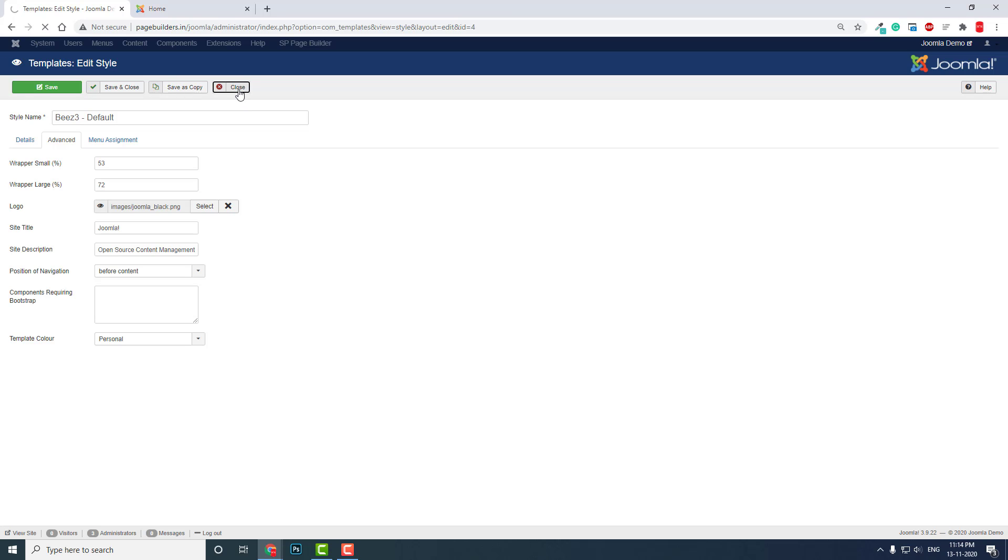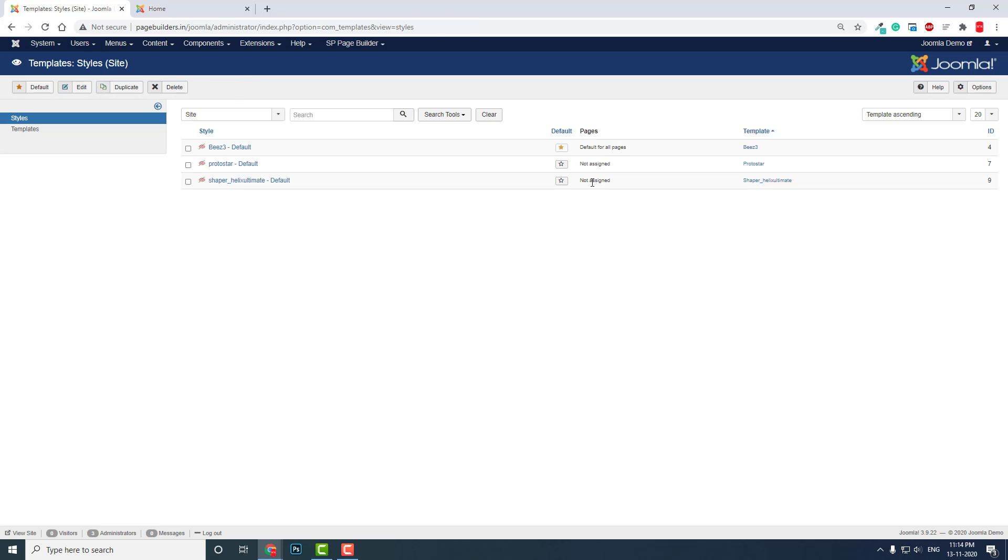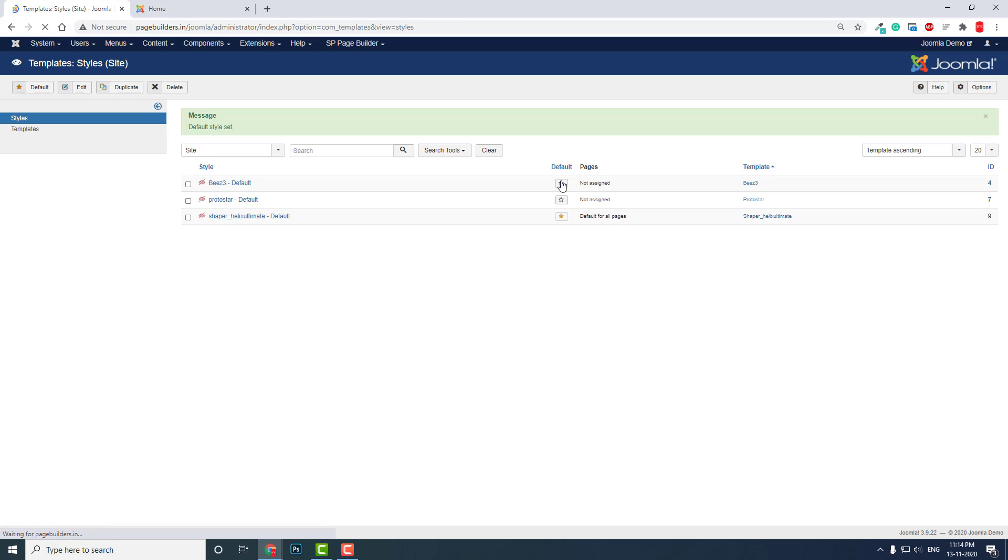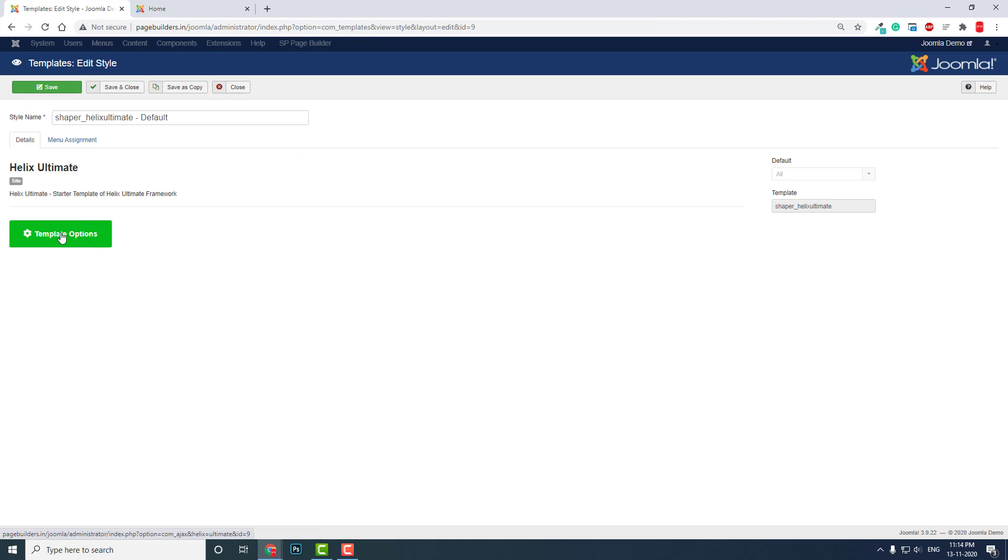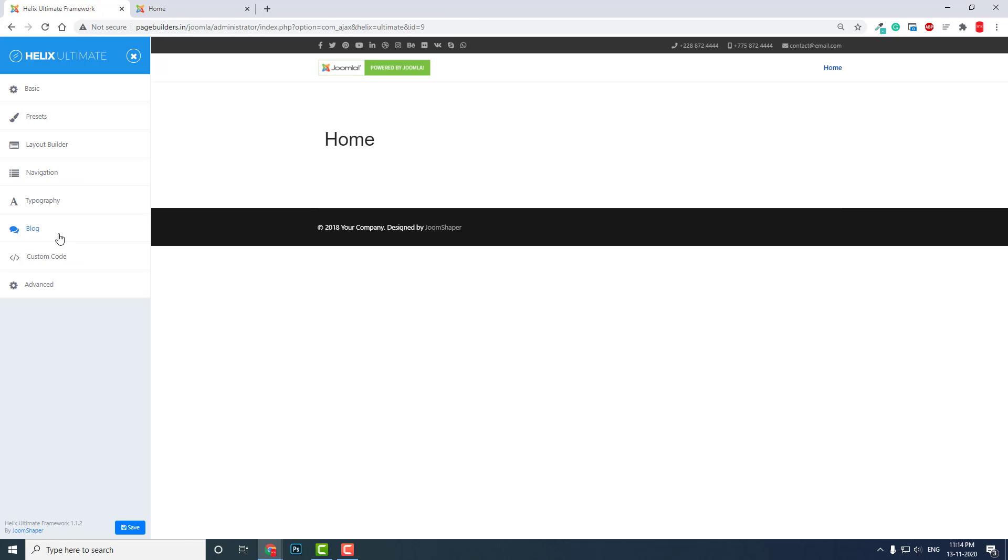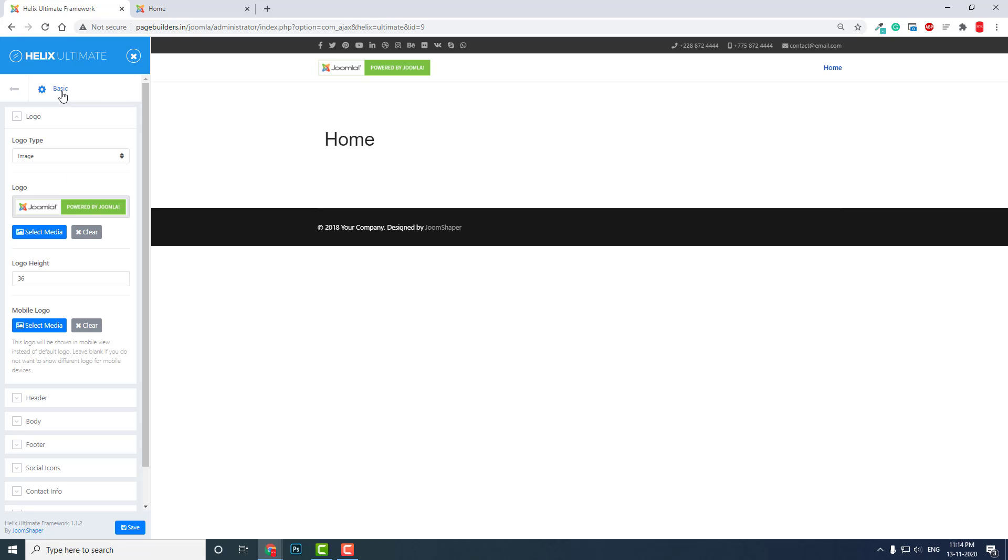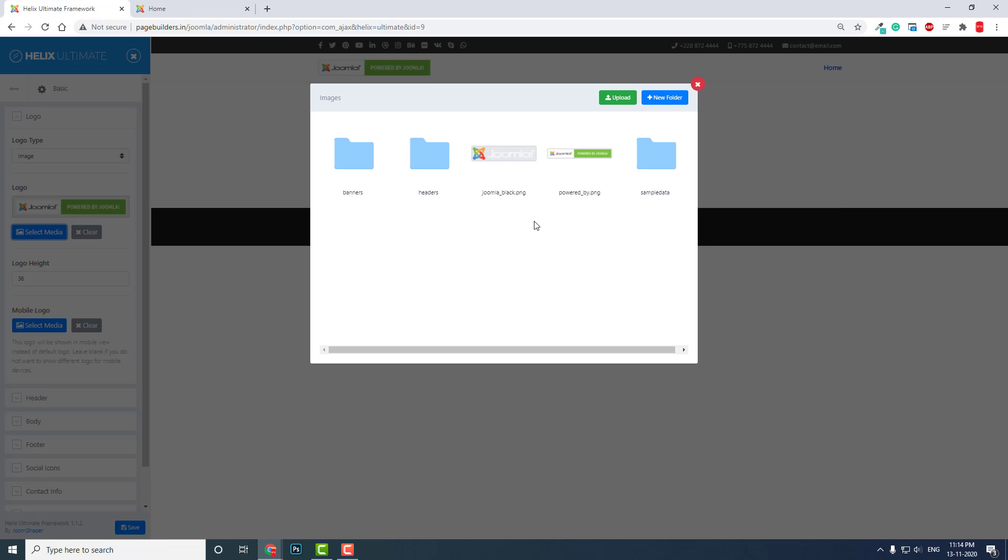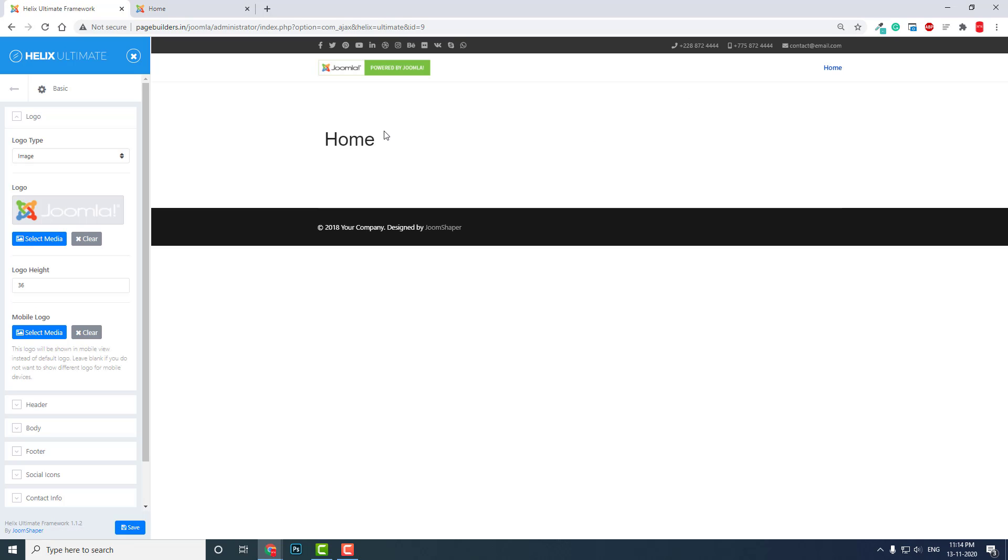For example, in this Helix template, a free template, they provide theme options here. In Joomla they call it template, not theme. Here in the basics you can change the logo. You can select media and change the logo for the header. It's quite convenient.